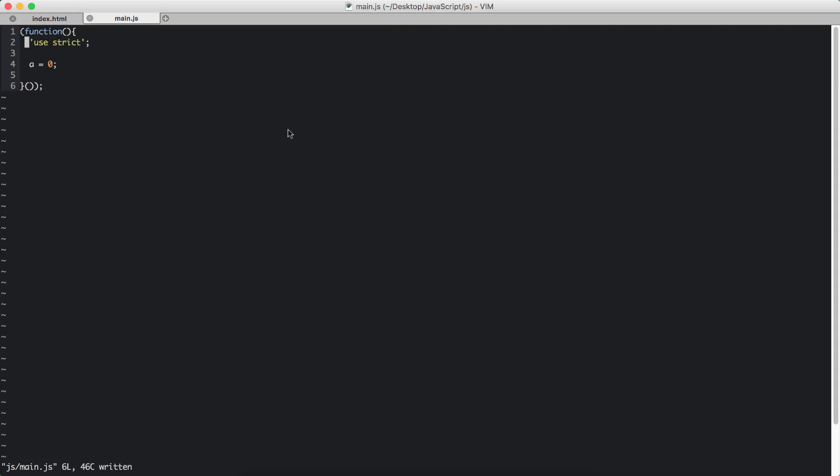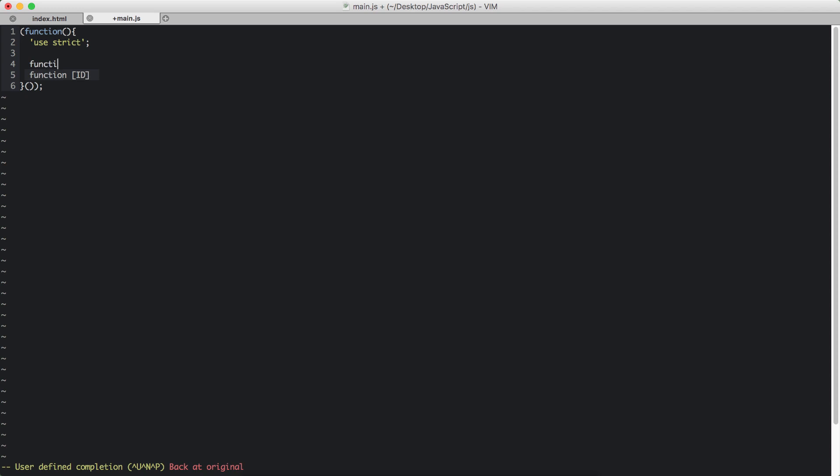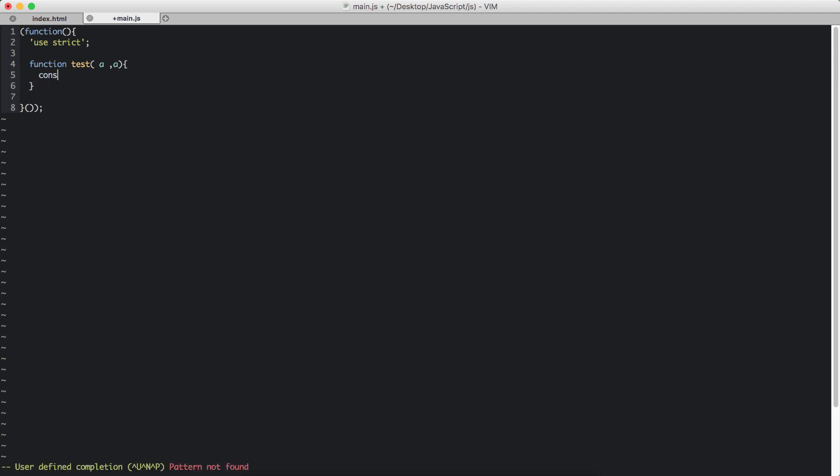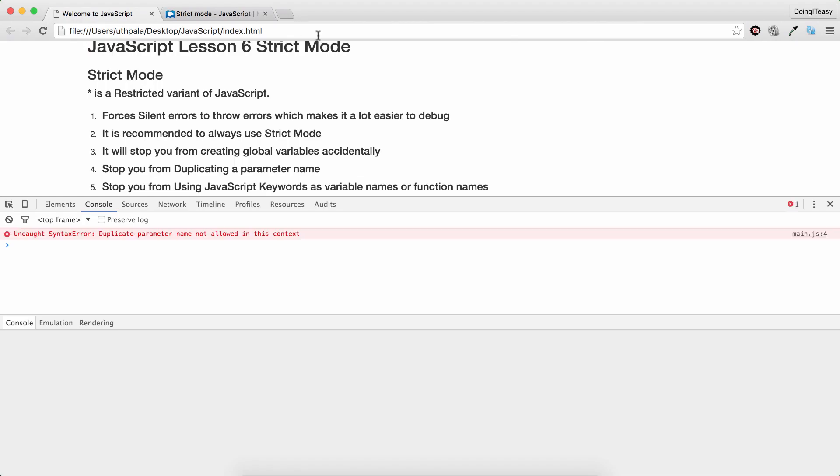What else? Let's say we have a function. Let's delete this. Let's say we have a function. Name is strict. Or let's say name test. With parameters a comma a. And let's do console.log. Let's refresh.